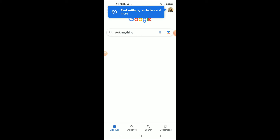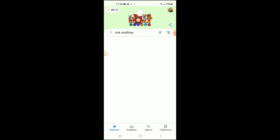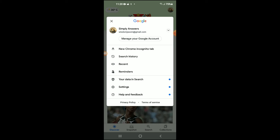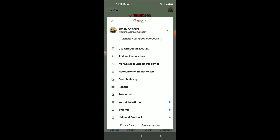Alternatively, you can go into Google in case you don't have Google Chrome on your phone. Here you can see your profile photo in the top right-hand corner. Tap on it, then tap on your email address, and select Manage your Google Account.